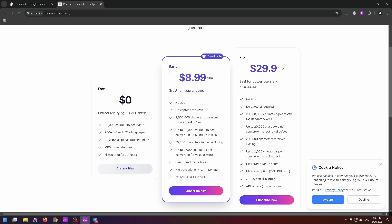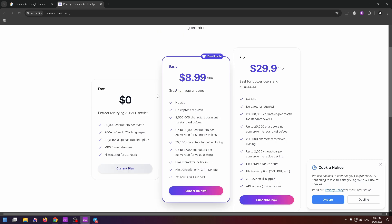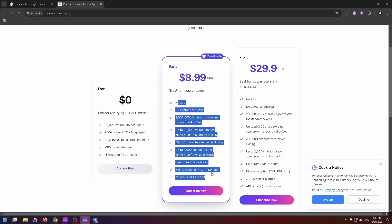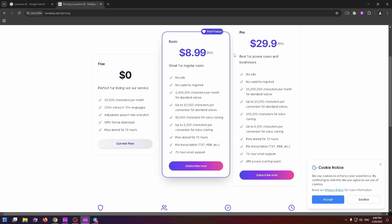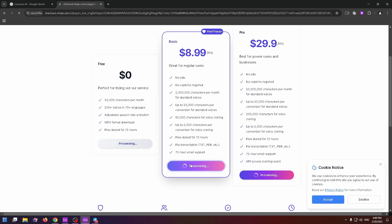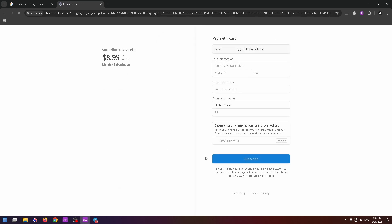Basic plan for $9 per month. There are a lot of benefits, read about them. And the pro plan for $30 per month. If you would like to get the plan, just click on the subscribe now button and type your card information right here. And then you'll be able to buy it.